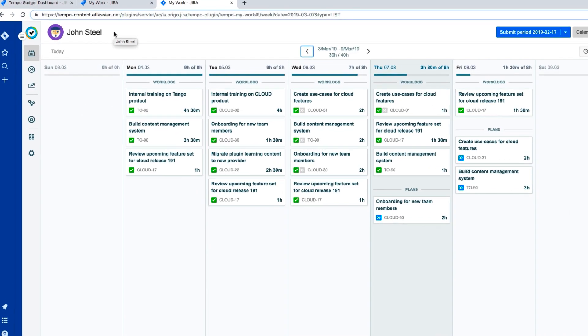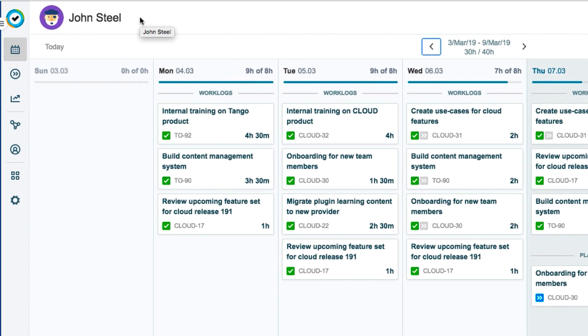We'll follow along with John here, who's a typical Jira user. He wants to plan the time that he'll be working on a project in the upcoming week.